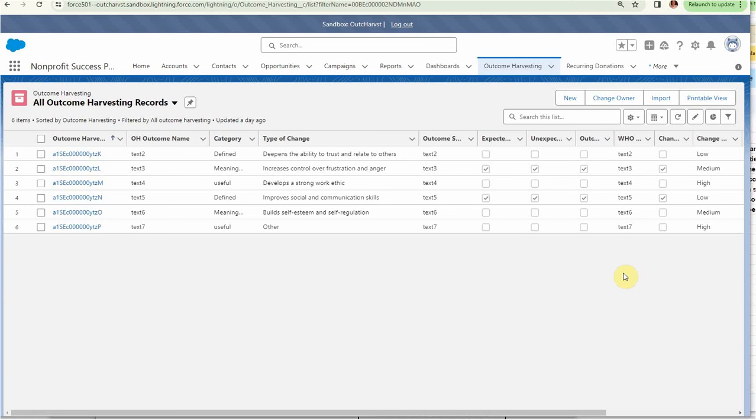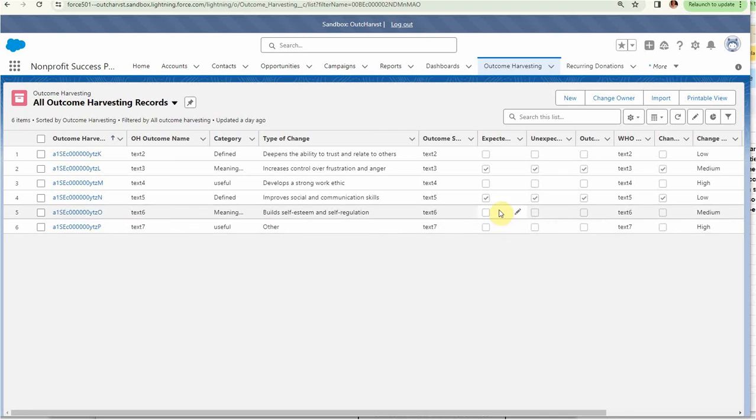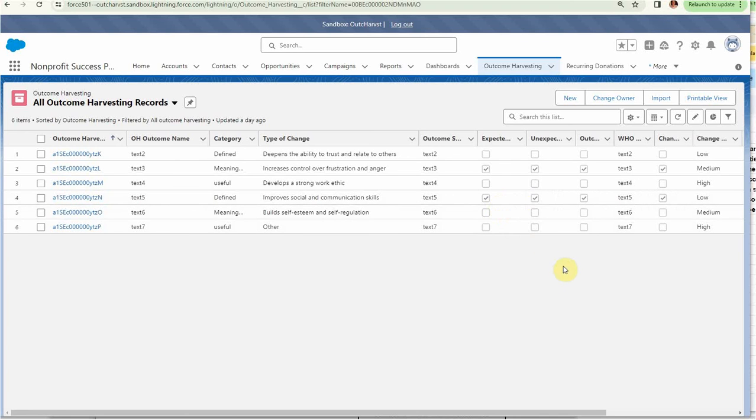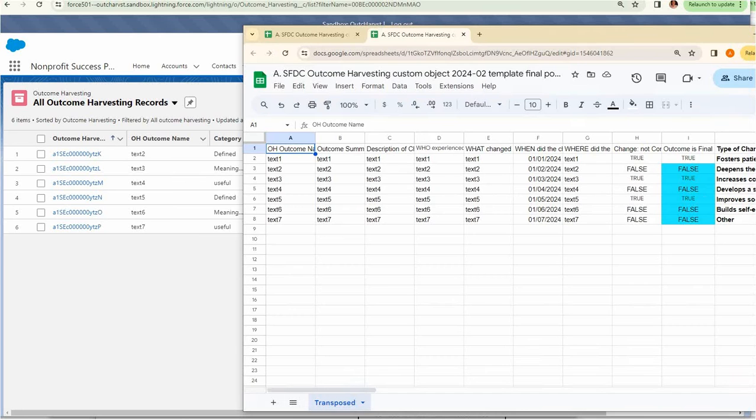In the prior video we created this custom outcome harvesting object from a CSV spreadsheet using the Lightning Object Creator. This was the spreadsheet we used, and remember these are the records that were pulling in information.